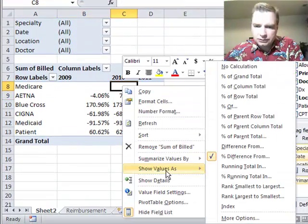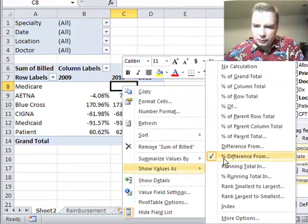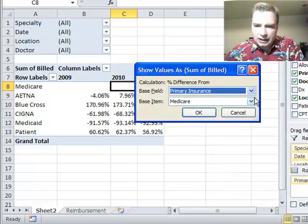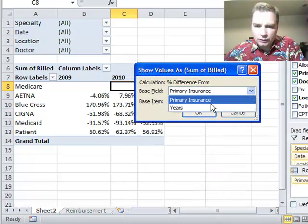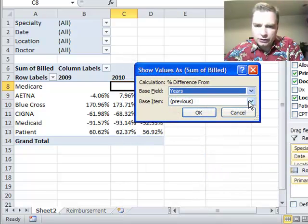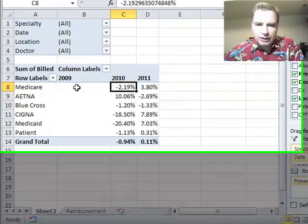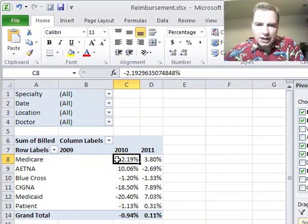...percent difference from, and swing it over to years and previous year works for me. So now what we can say is, over time...